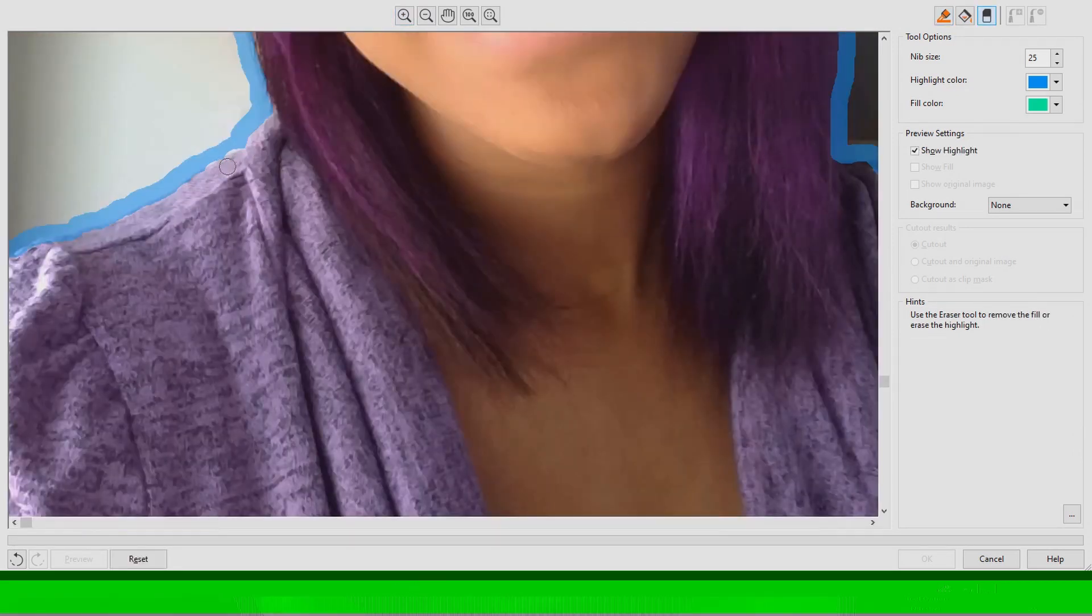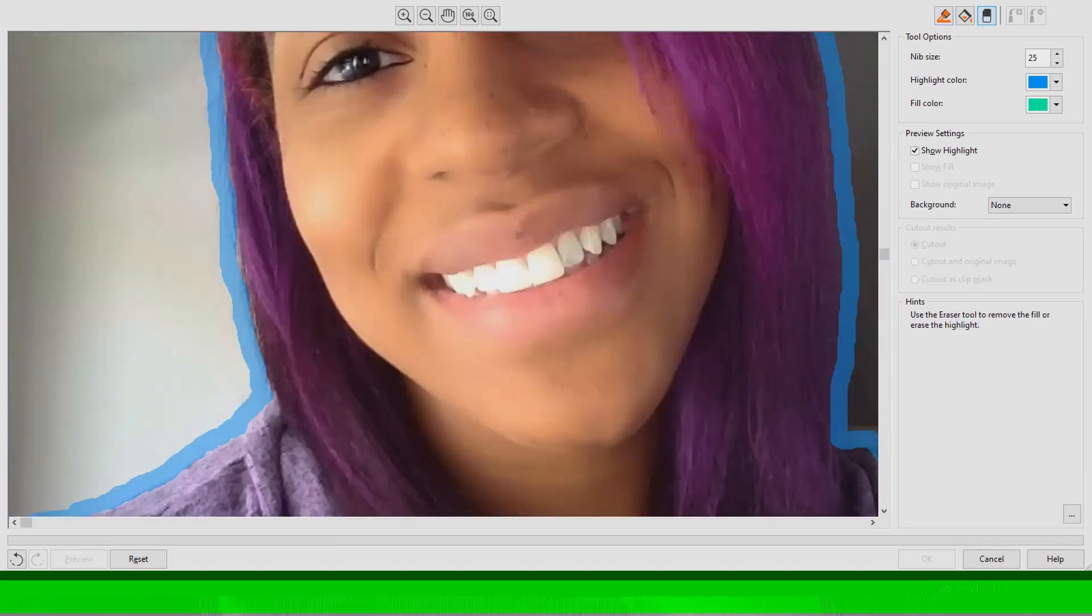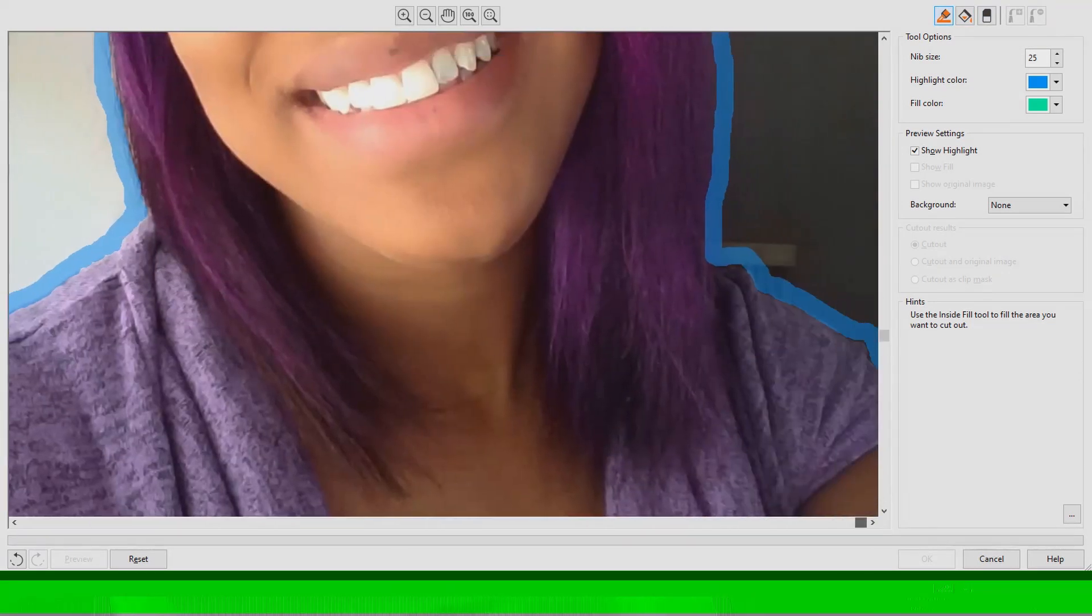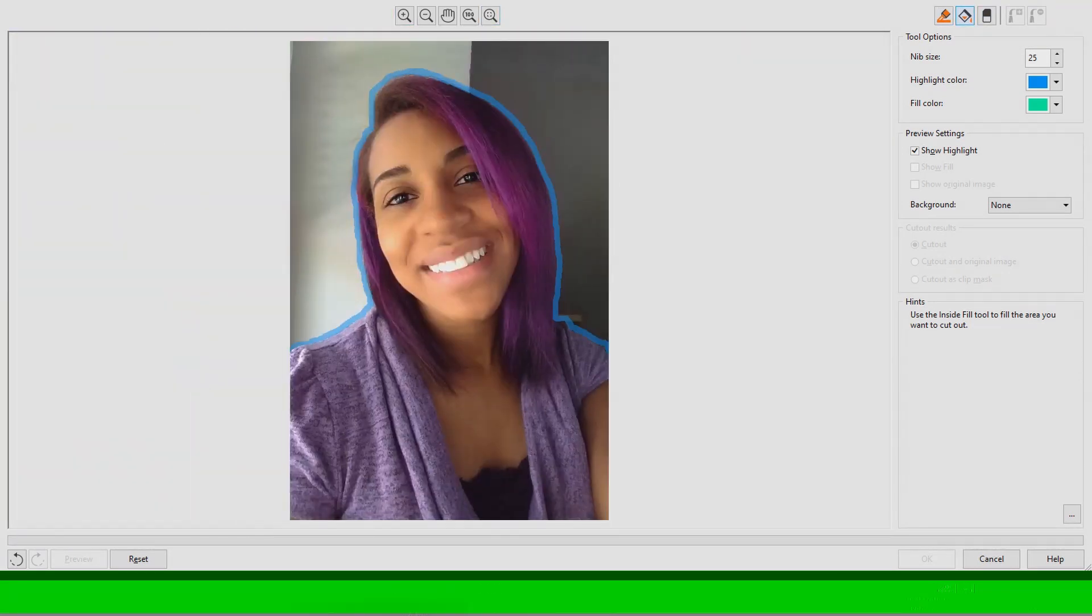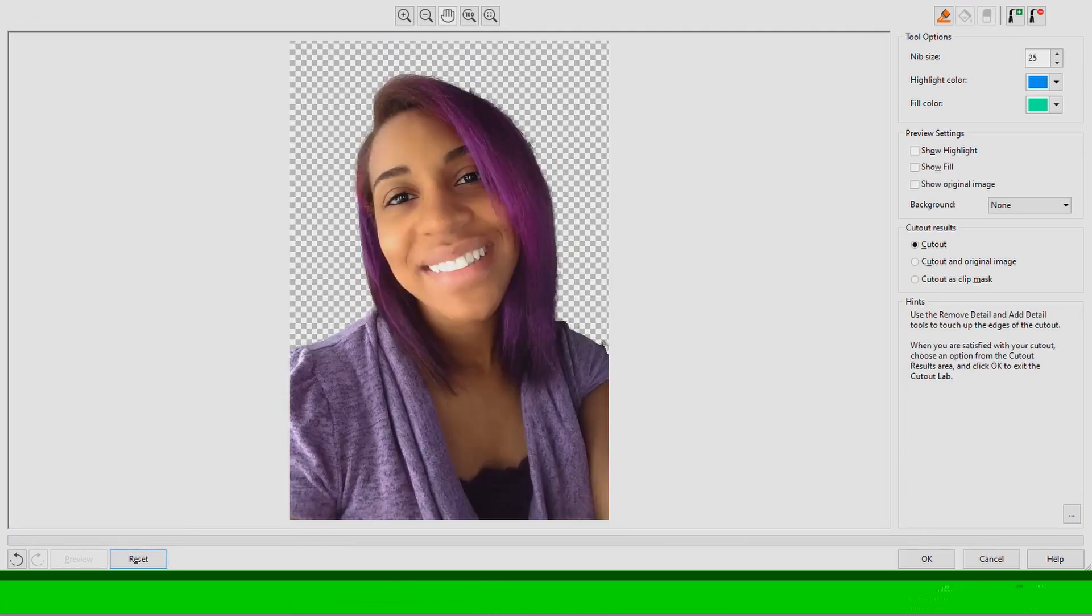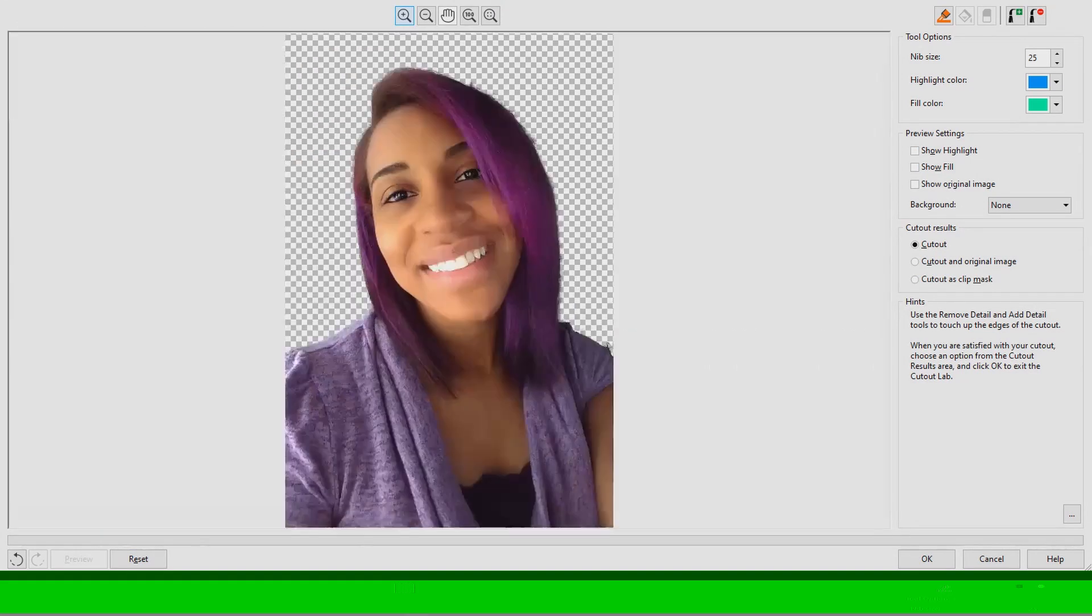So now what I'm doing is simply taking my eraser tool and I'm fixing up the areas where I thought I went a little bit over with the highlighter tool. Then I clicked on my paint bucket and I filled it in. And then once you click preview it shows you what it looks like without the background.